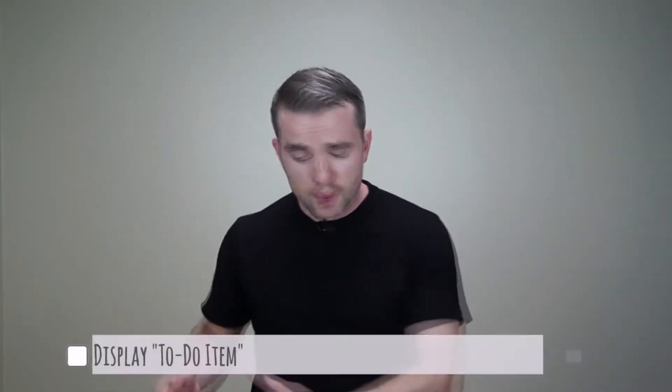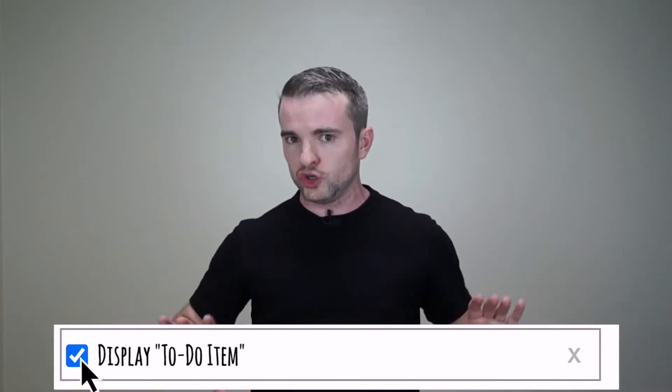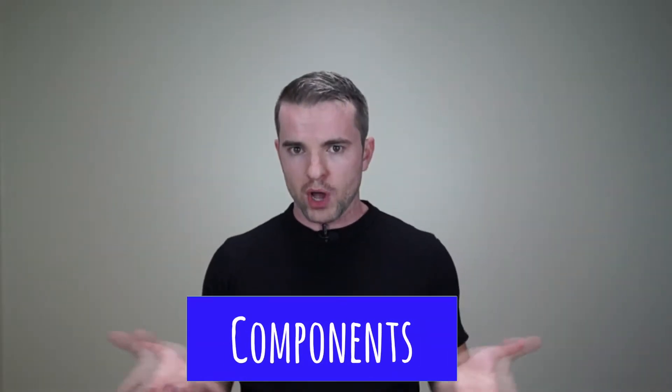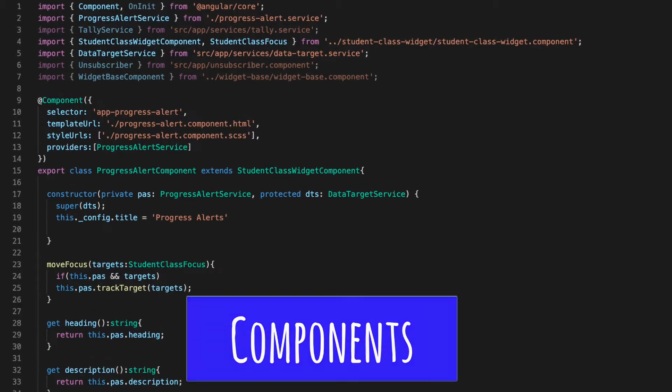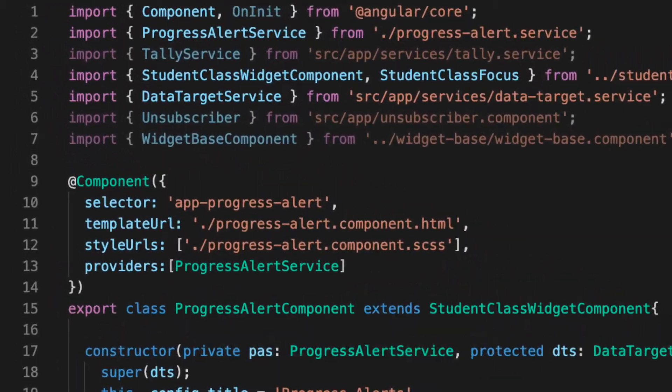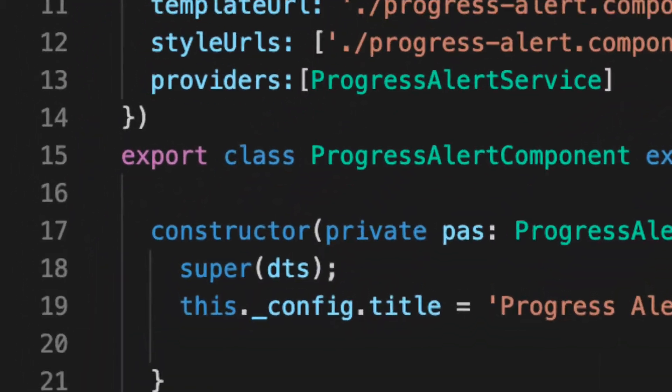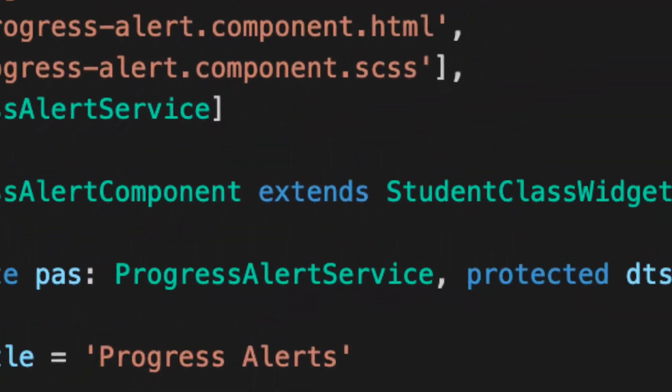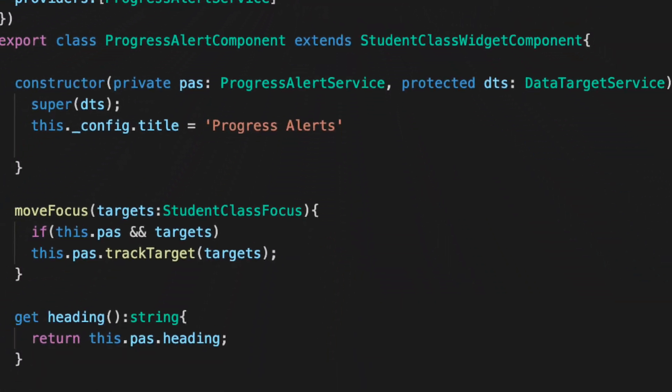For example, maybe a checkbox, a label, and a button is a to-do item. Maybe you could even define these composite elements — these components — like one writes classes in object-oriented programming, with constructors and inheritance and all that cool stuff.